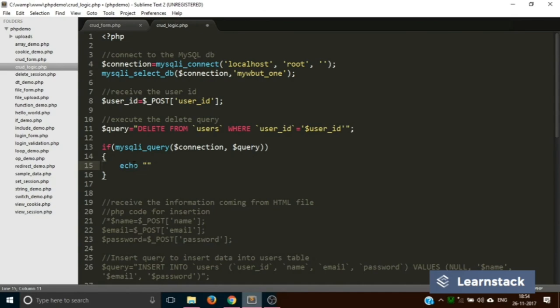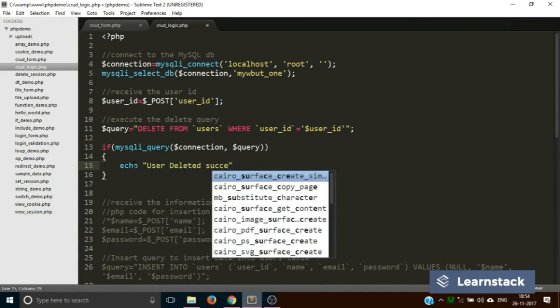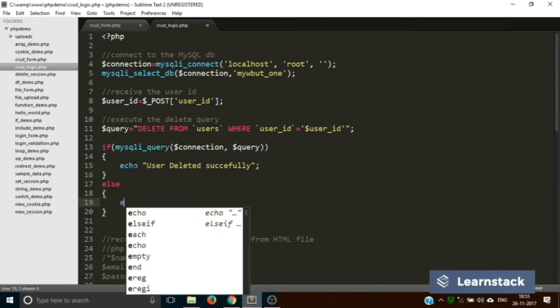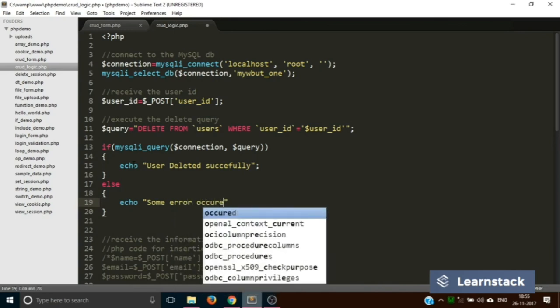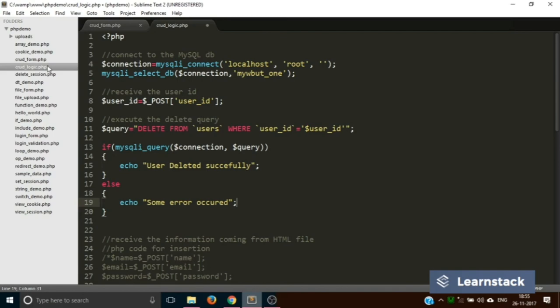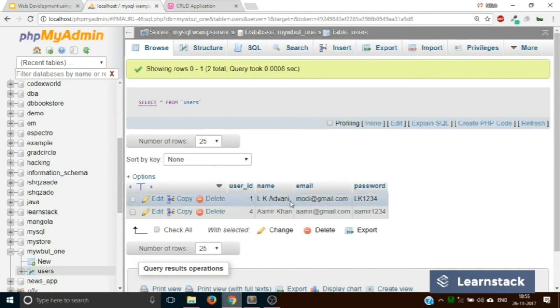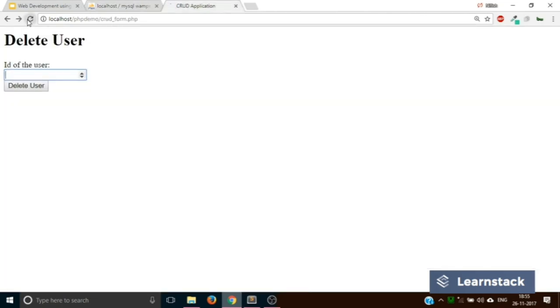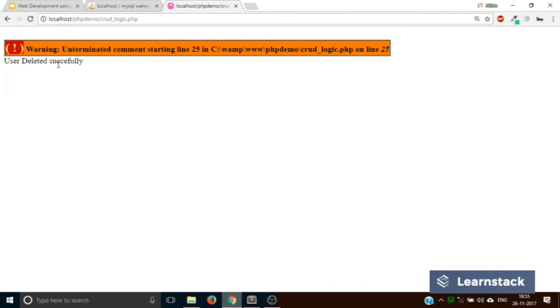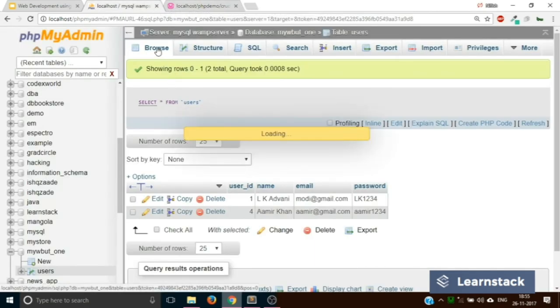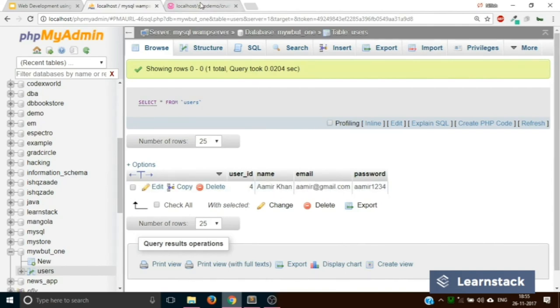If the query executes properly, we echo 'User deleted successfully'; else 'Some error occurred'. This logic is quite similar to insertion. We test by selecting the user with ID 1 — LK Advani — entering ID 1 in the form and clicking 'Delete User'. There's an unterminated comment warning on line 25, but it's not an error — the code still runs. Browsing the table confirms the user has been deleted. The warning was due to mixing comment styles.